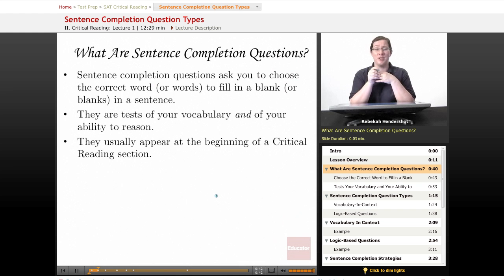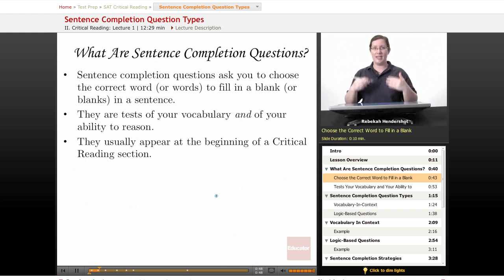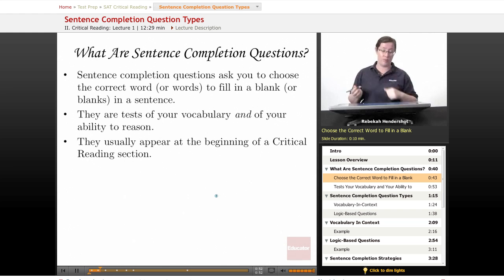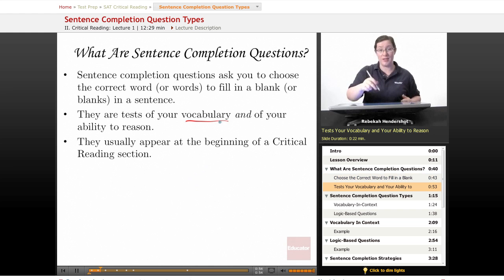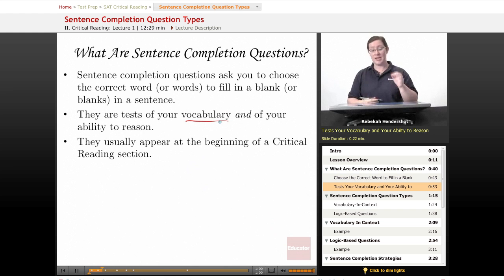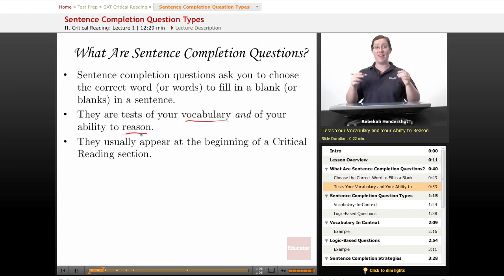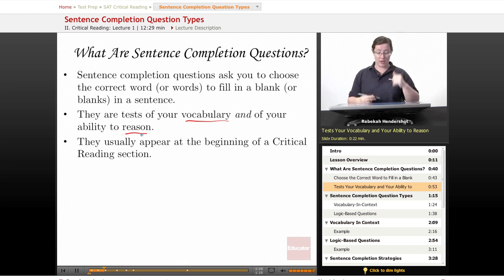To begin with, what are sentence completion questions? These are questions that ask you to choose the correct word or words to fill in a blank or blanks in a sentence. The sentence has pieces missing and you have to figure out what goes in the hole. They are tests of your vocabulary because the words they're going to choose are a little on the fancy, high-vocabulary side. But they are also tests of your ability to reason — you have to choose the word that makes the most sense. It's not enough just to know what the words mean; you have to read the context of the sentence and make sure your word makes sense for it.